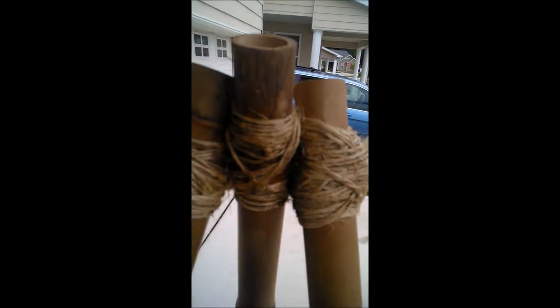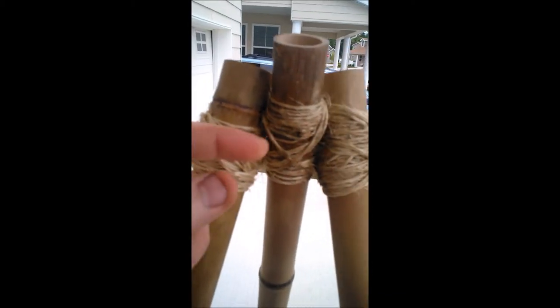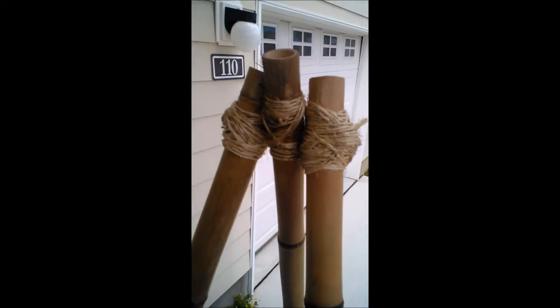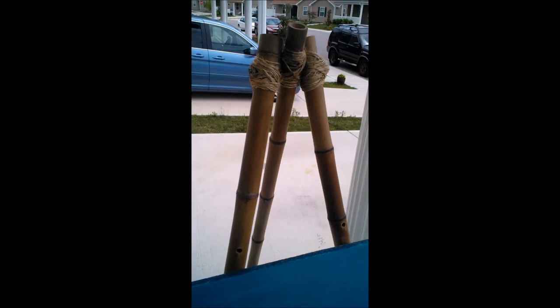At the top, I've got a single bolt going through. And up here, the twine is purely aesthetic. Just wanted to show you.